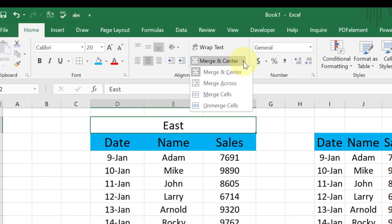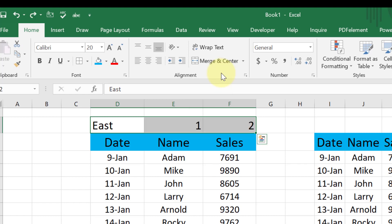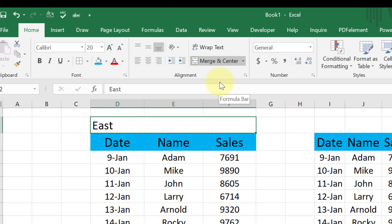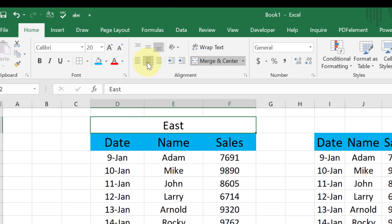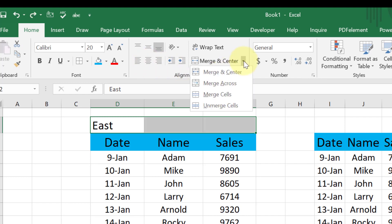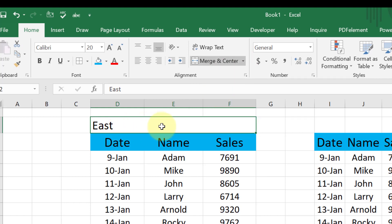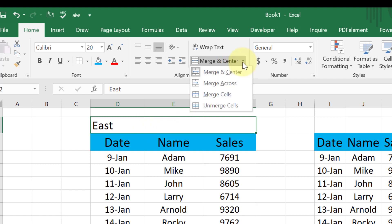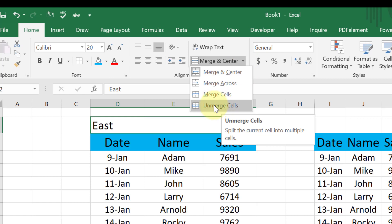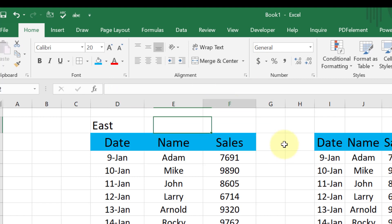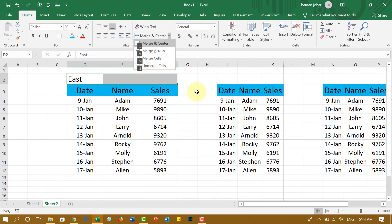There are other merge options available. You have Merge and Center, and you also have Merge Across. When you merge across, the cells merge but the text stays on the left-hand side — you can then bring it to the center manually. Then there is just Merge Cells, where the cells merge and nothing happens to the alignment of the data. And if you want to bring it back to the original position, you can use Unmerge to restore your normal cells. The shortcut for Merge and Center is ALT-H-M-C.